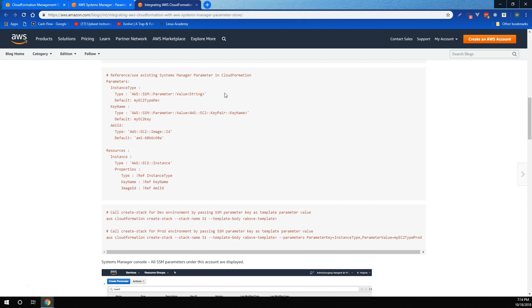Parameters stored in systems manager are mutable. Anytime you use a template containing systems manager parameters to create or update your stacks, CloudFormation uses the values for these systems manager parameters at the time of the create or update operation. So, as parameters are updated in systems manager, you can have the new value of the parameter take effect by just executing a stack update operation.